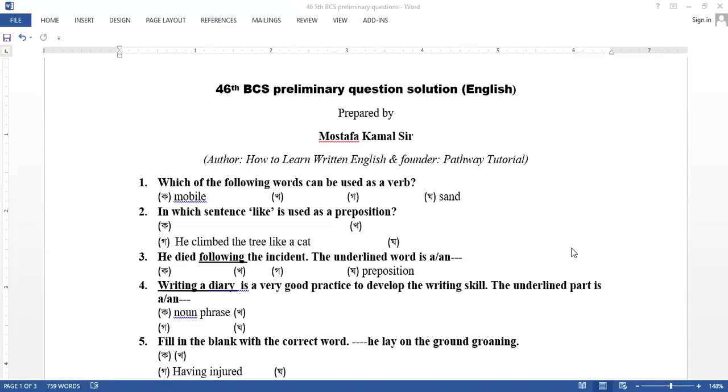Hello everyone, my name is Mustafa Kamal. I am here with the 46 BCS Preliminary Question and Solution. I am going to talk about the 46 BCS Preliminary Question and Solution in English.